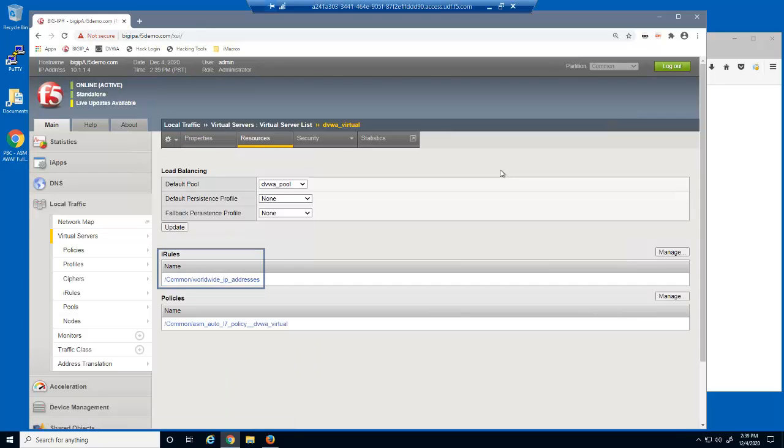On the virtual server resources page, you can see that this virtual server is configured with an iRule, which modifies the IP address of every request to a random, worldwide IP address.